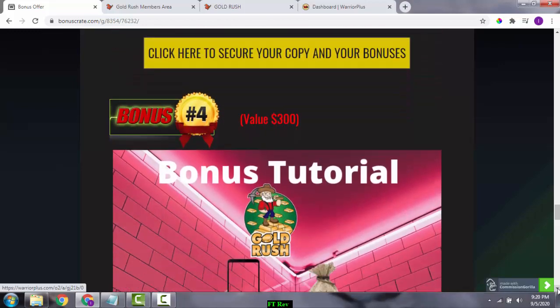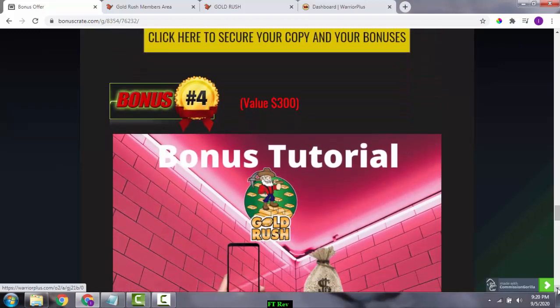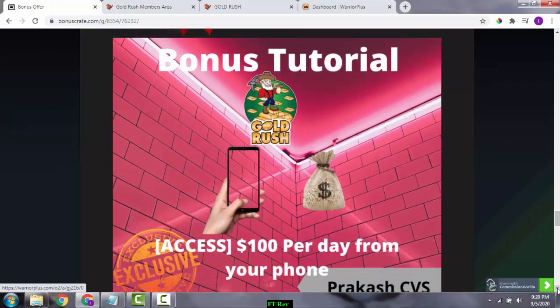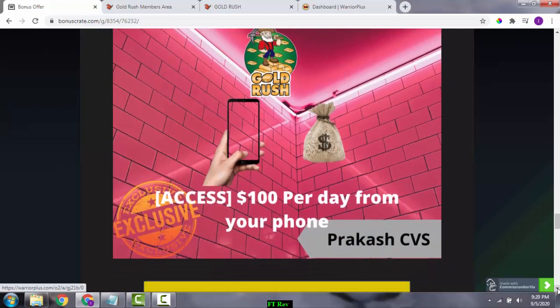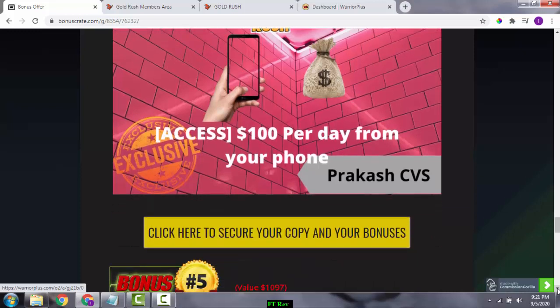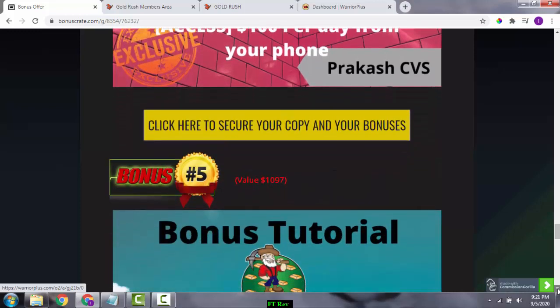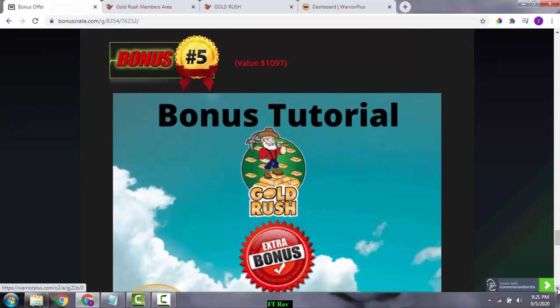Bonus number four is very exciting — it's about how you can make $100 per day on your phone. It's a fantastic bonus where you get access to a creative hack that will let you generate around $100 per day using your smartphone.